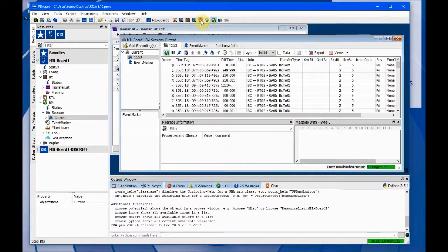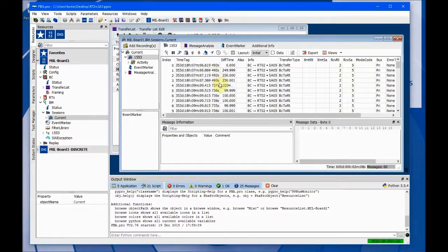Turn off the bus controller, turn off the RTs, turn off the bus monitor — and there you have it.